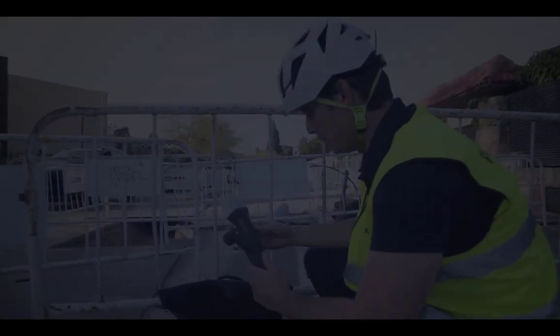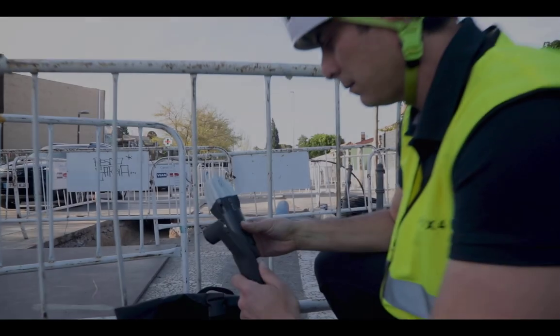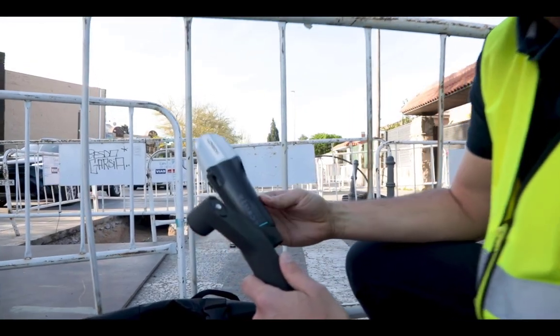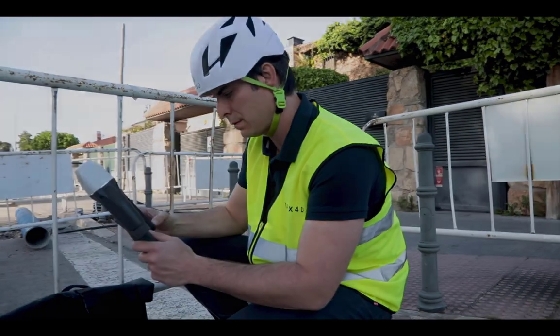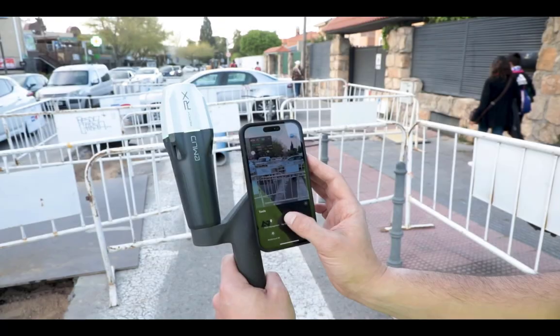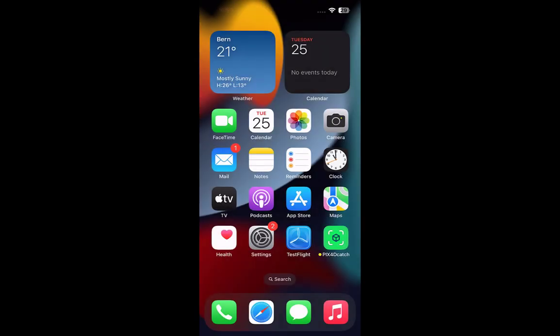Assemble the Emlid Reach RX by attaching it to the supplied handle. Attach your iPhone to the handle using the compatible case. Turn on the Emlid Reach RX and your mobile device.